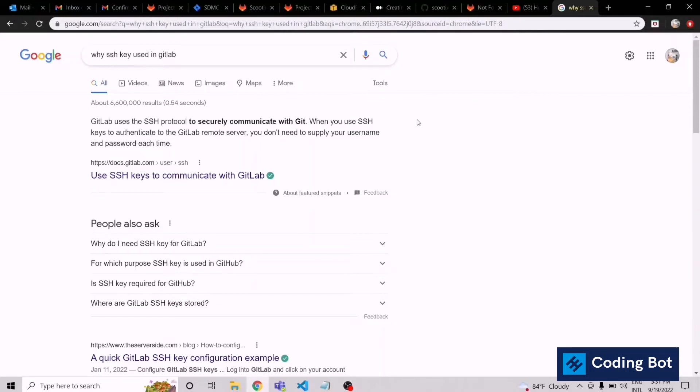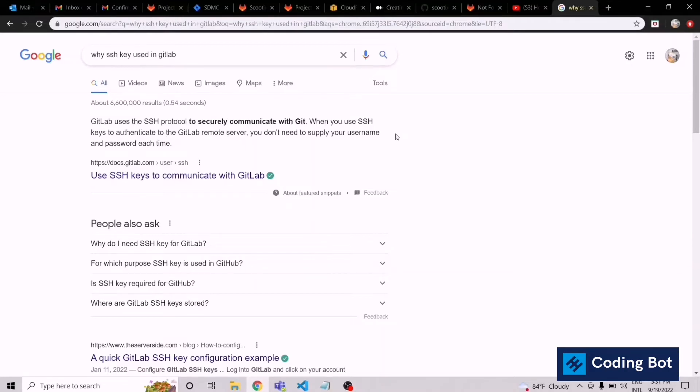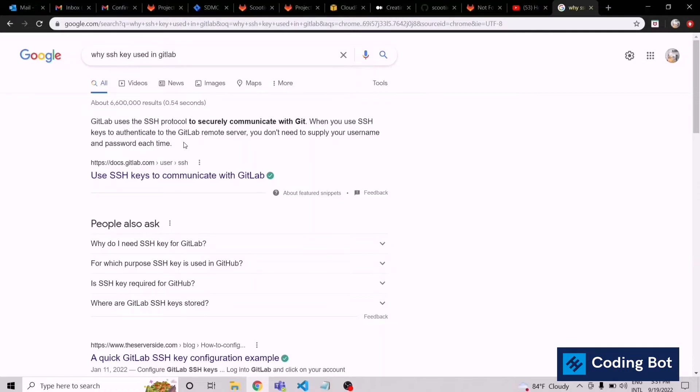GitLab uses the SSH protocol to securely communicate with Git. When you use an SSH key to authenticate to the GitLab remote server, you don't need to supply your username and password again and again. By providing the SSH key, it gives us permission to take pull requests and push requests from your GitLab repositories.